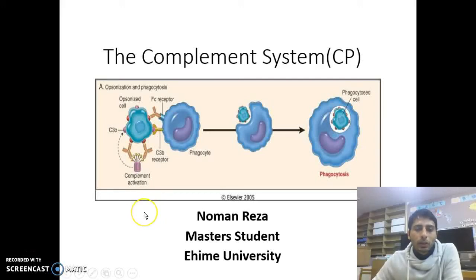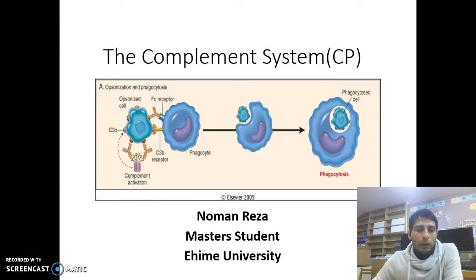Hello viewers. Today, I am going to present the fish complement system. I will try to give an overview of the fish complement system.